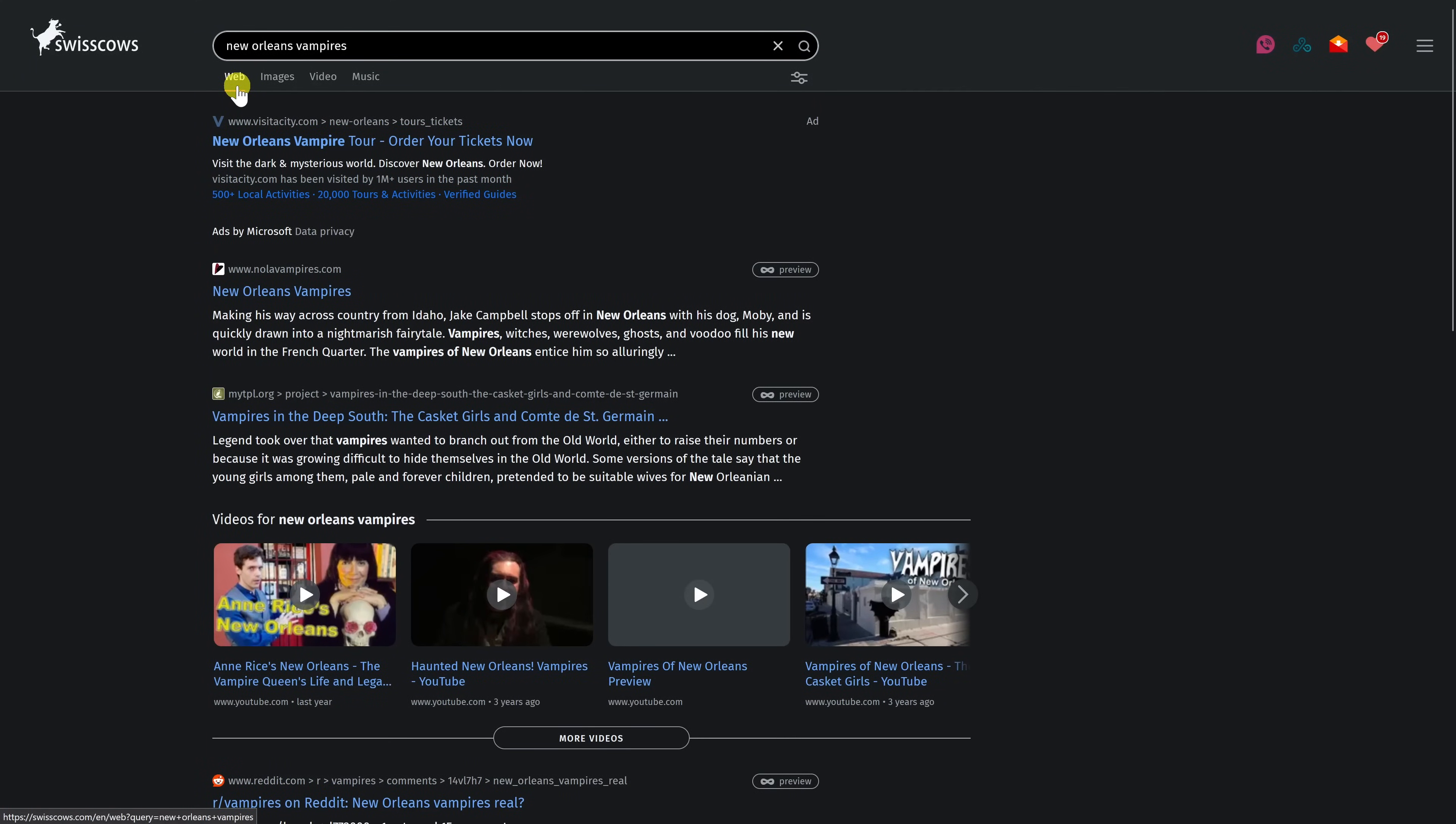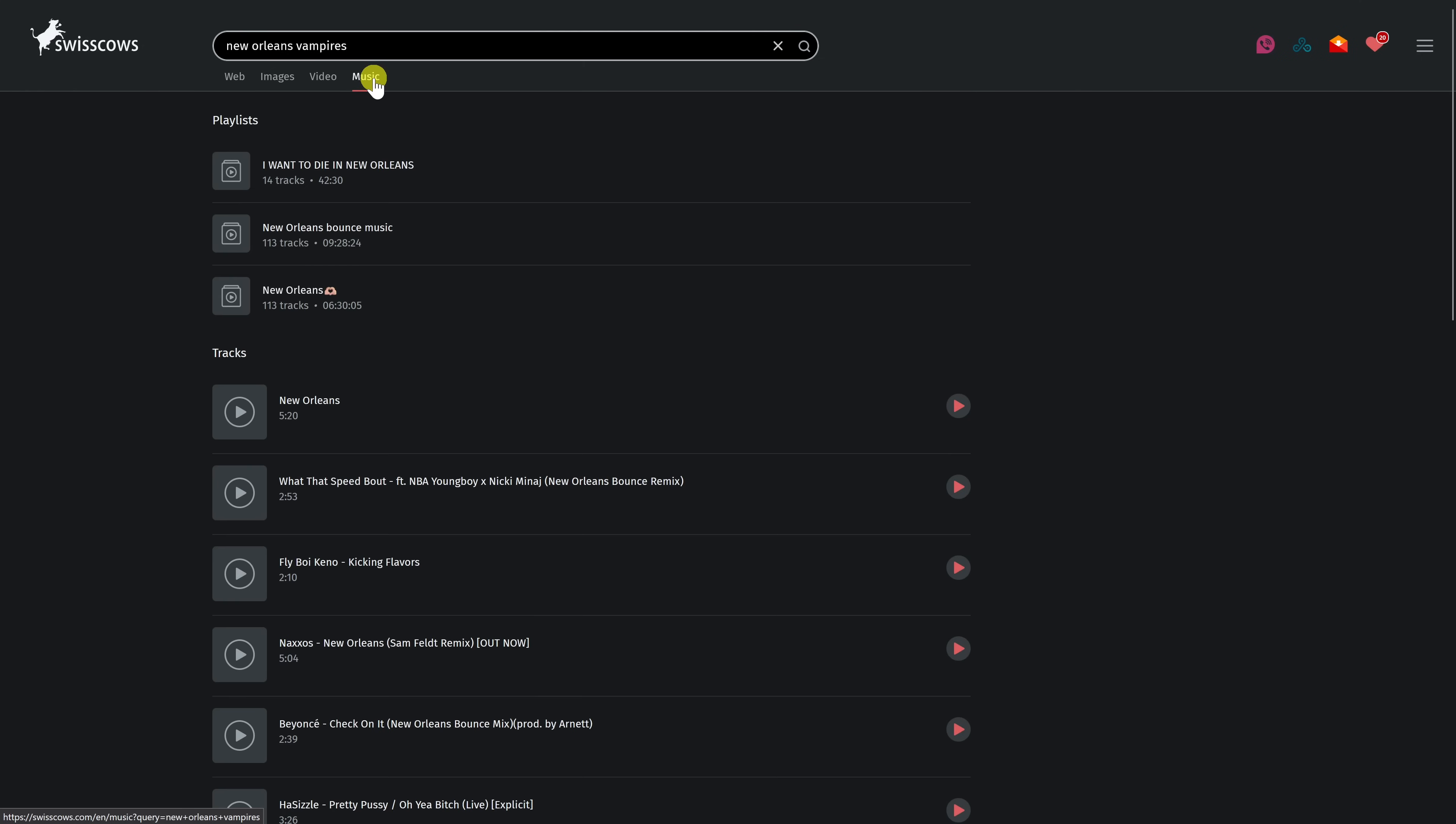In addition to the tabs for the web images and video you can also search for music. Using the music option lets you play music for free that's available from the SoundCloud service.